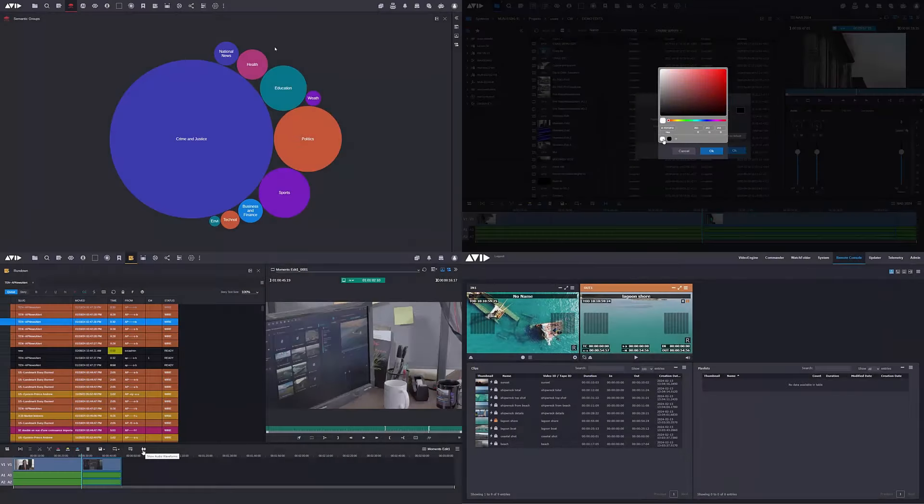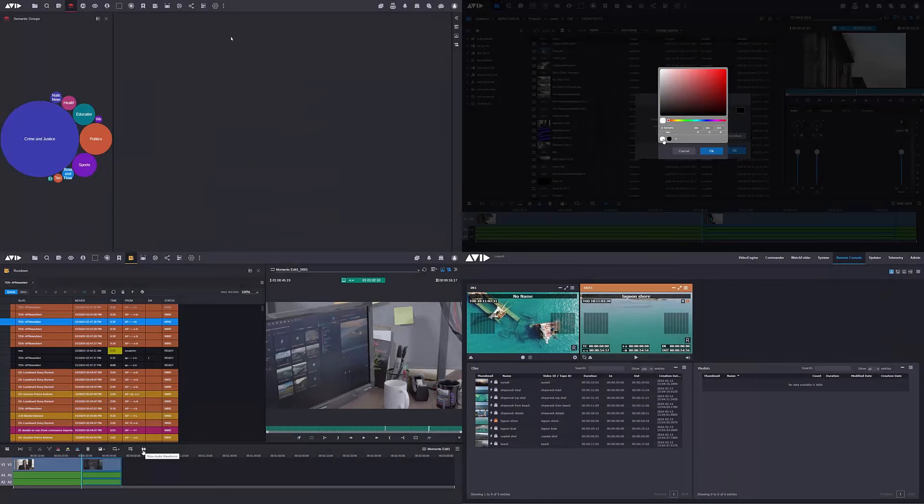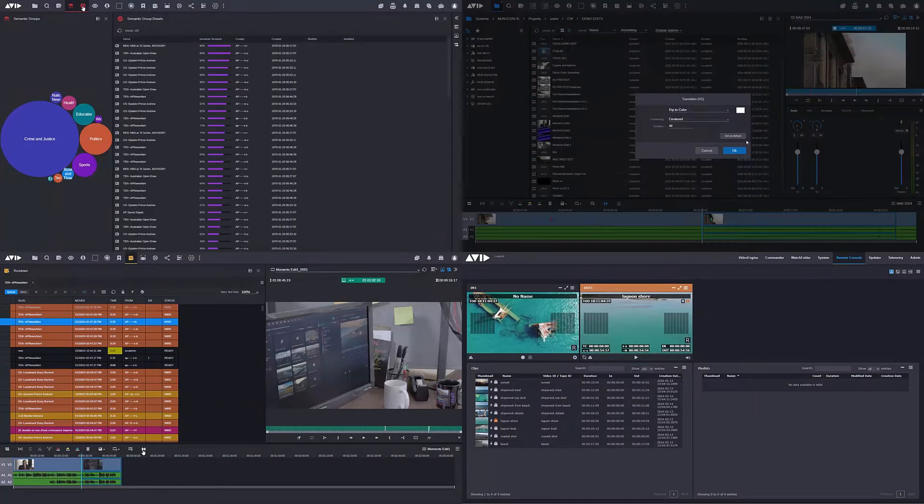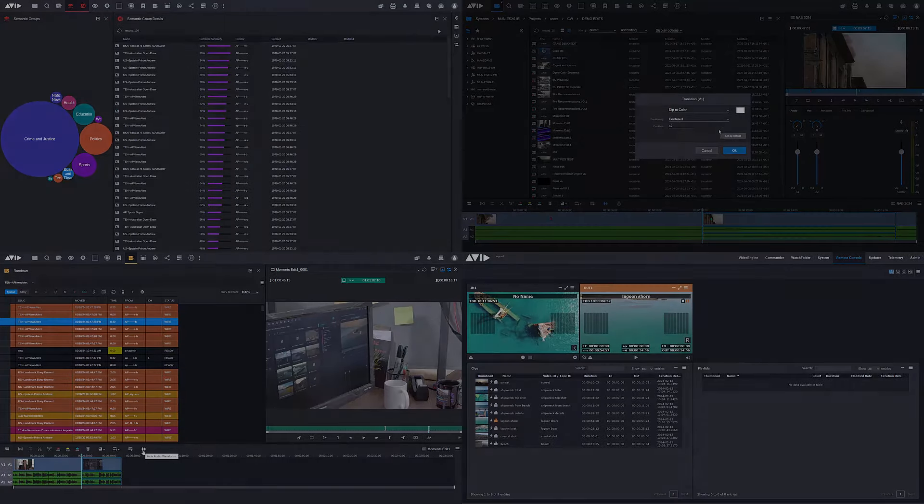So Avid Stream IO, Media Central Cloud UX, great combination and one of the major things that were shown at the NAB trade show in Las Vegas.